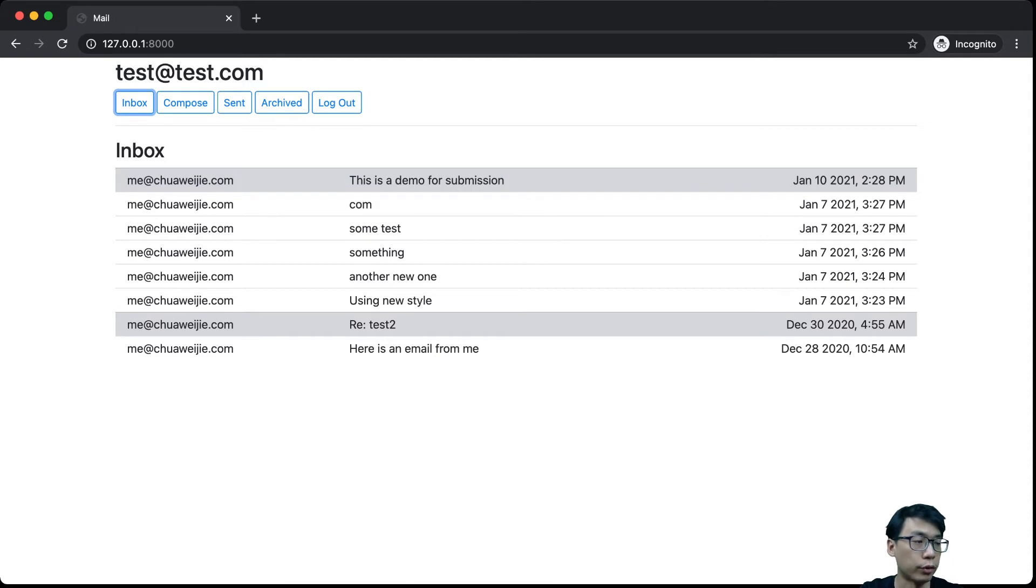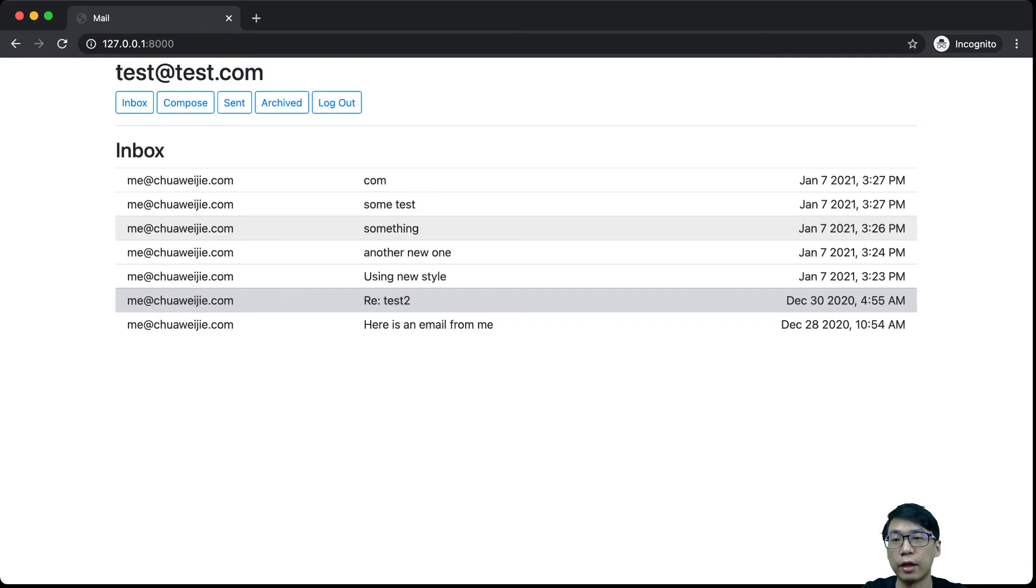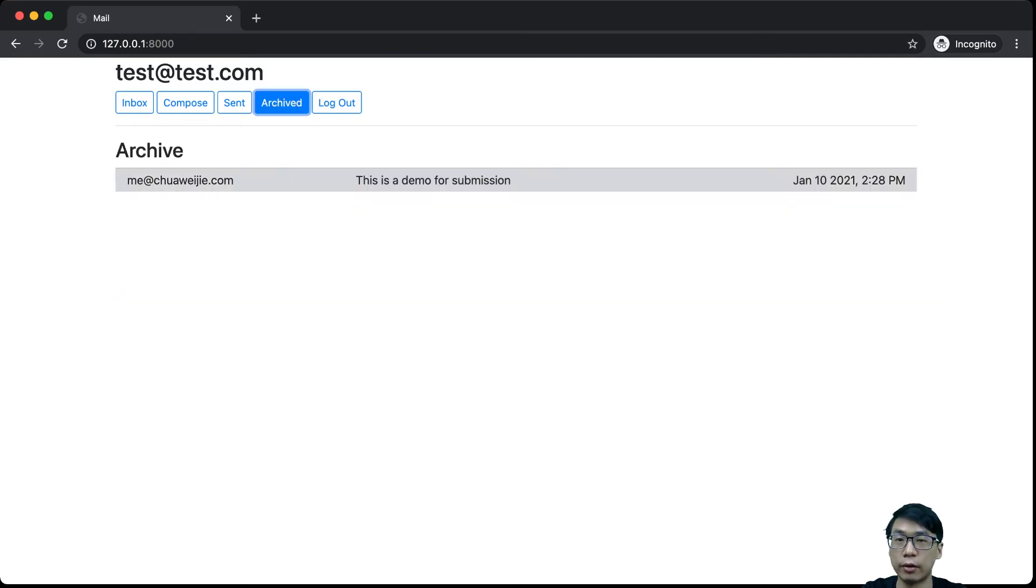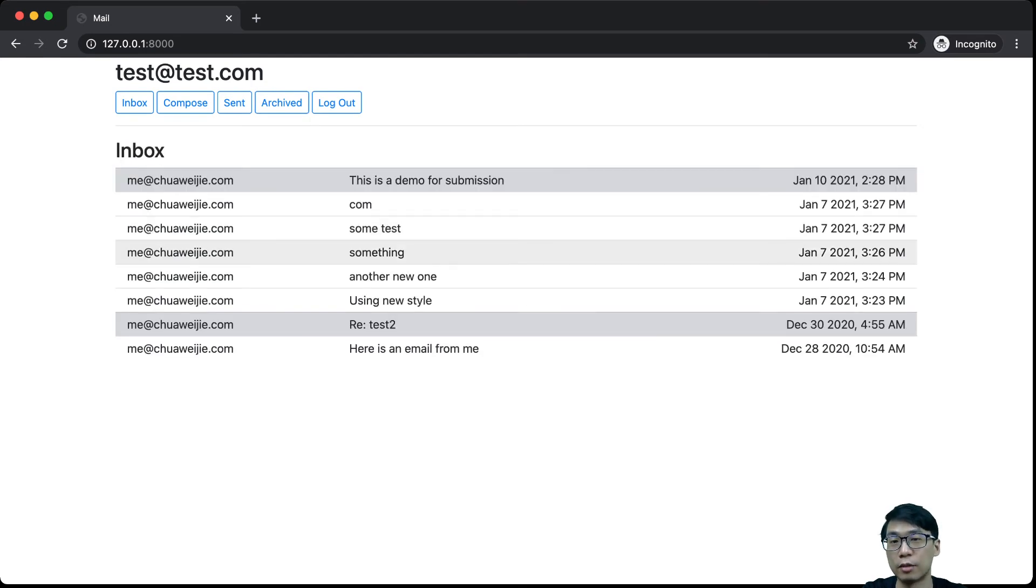Then if we go for archive, let's say this email, I don't want to see it anymore. So I archive it. And if I go to archive, this is the demo for submission. If I want to unarchive it, I can unarchive it, and it is back here.